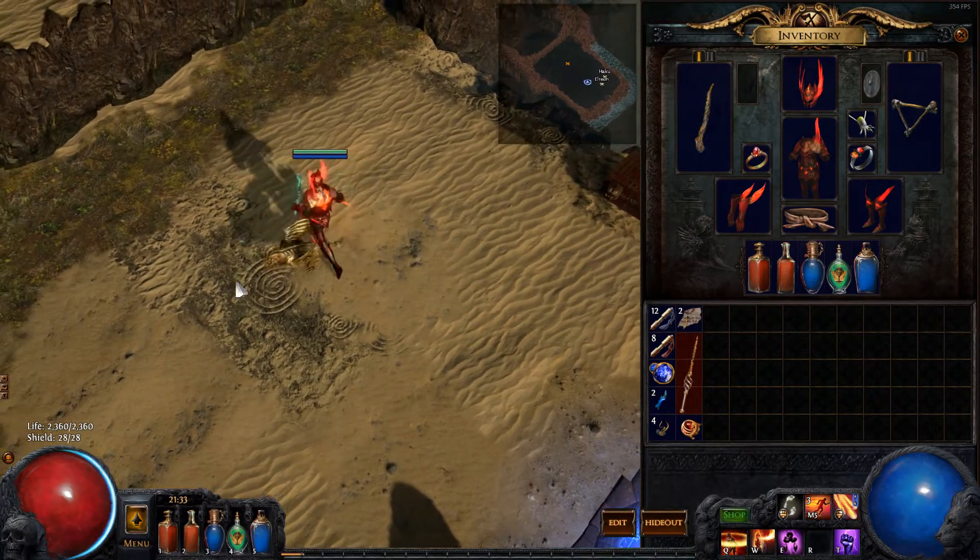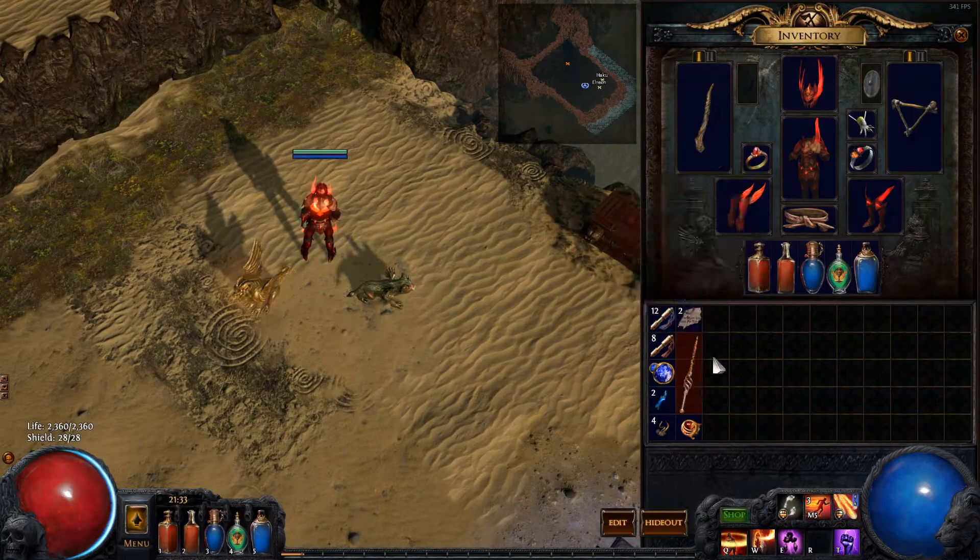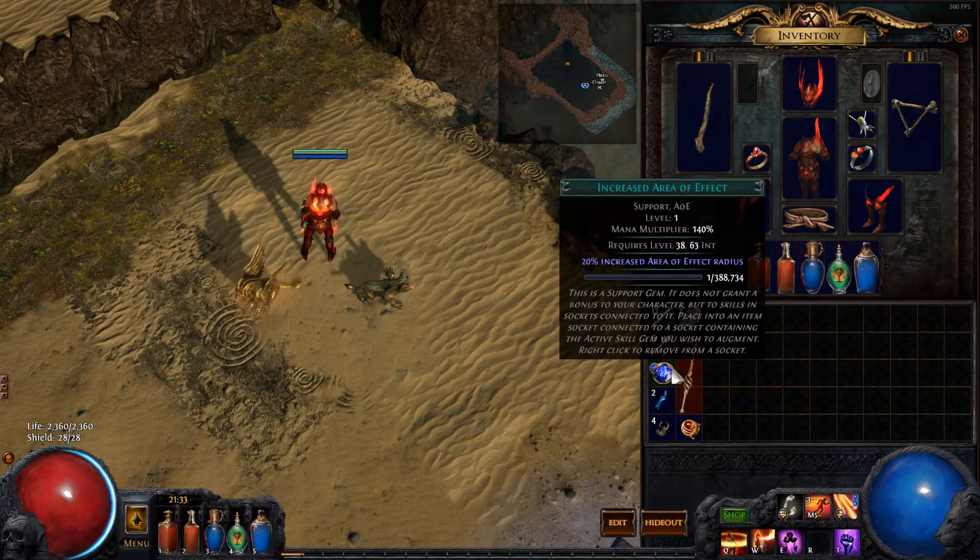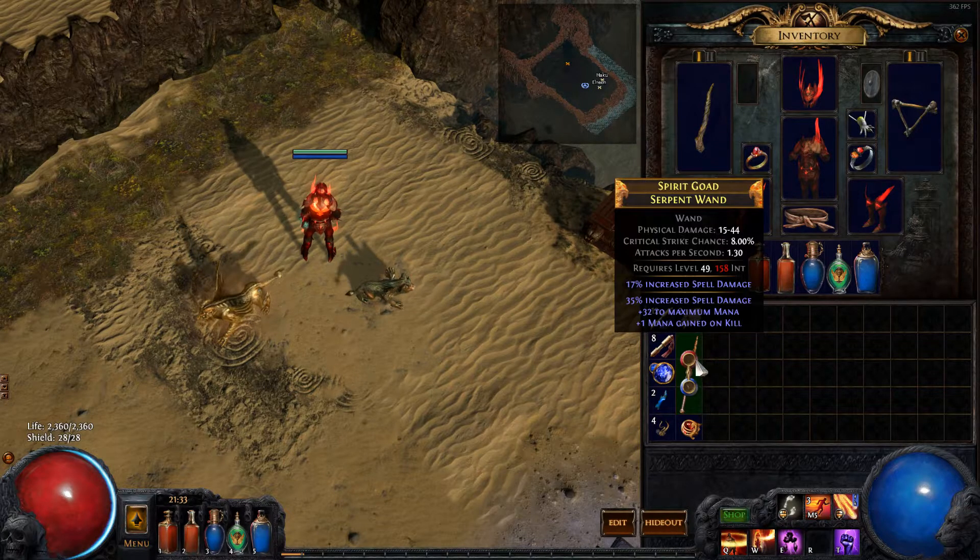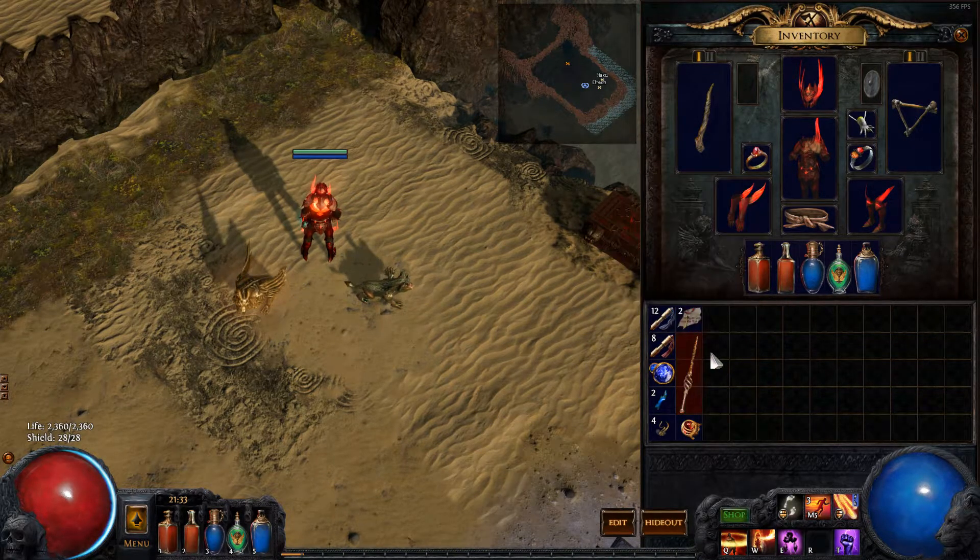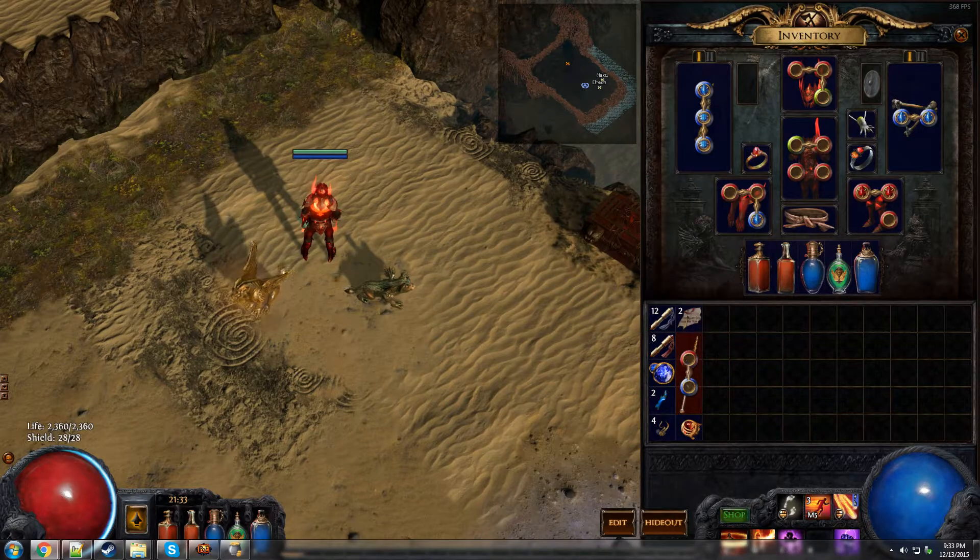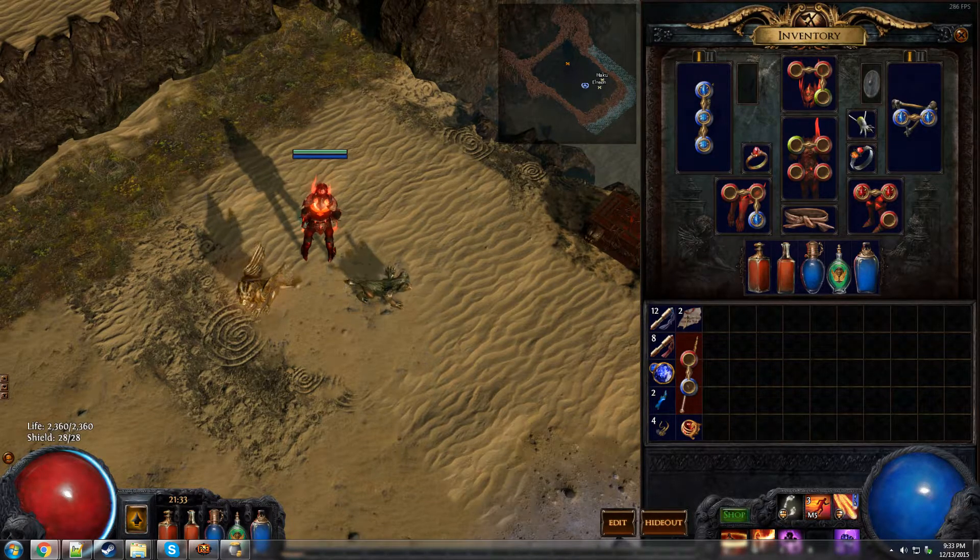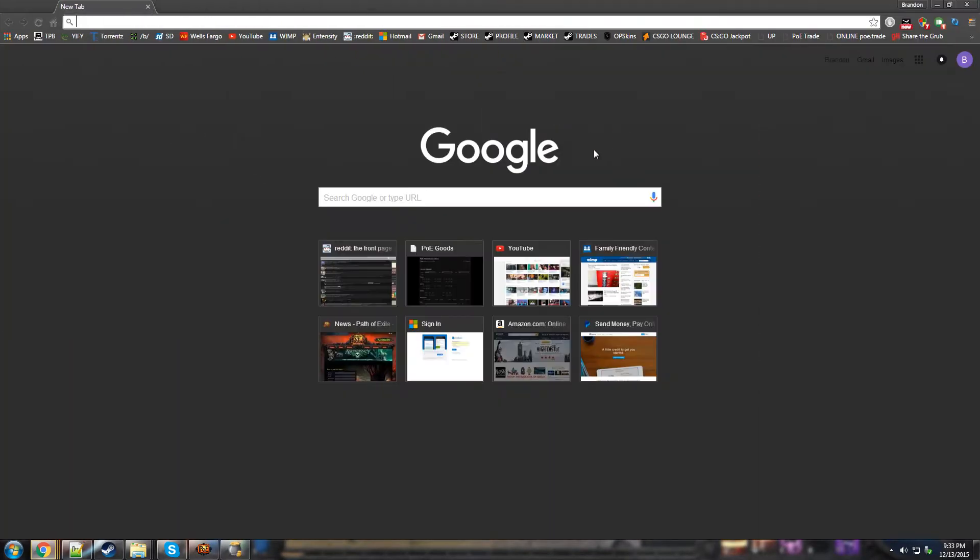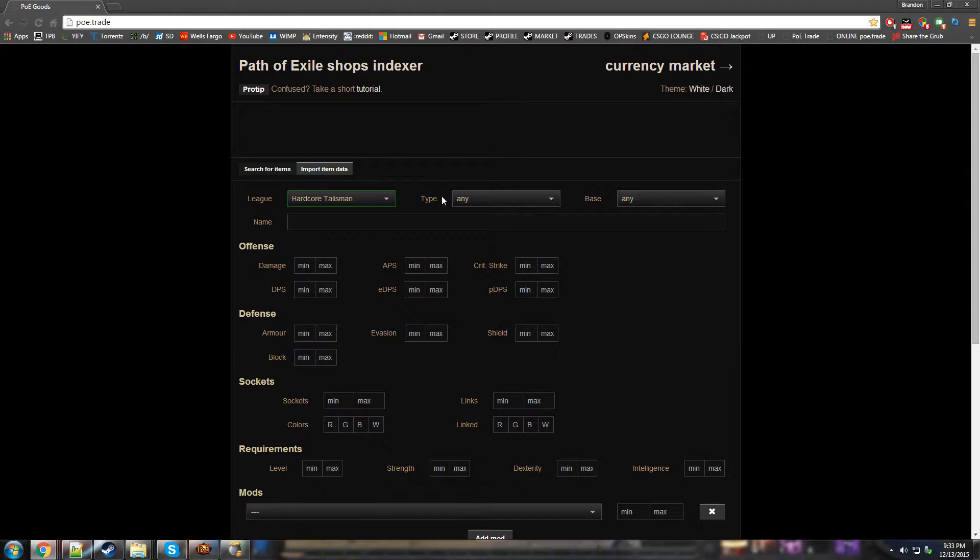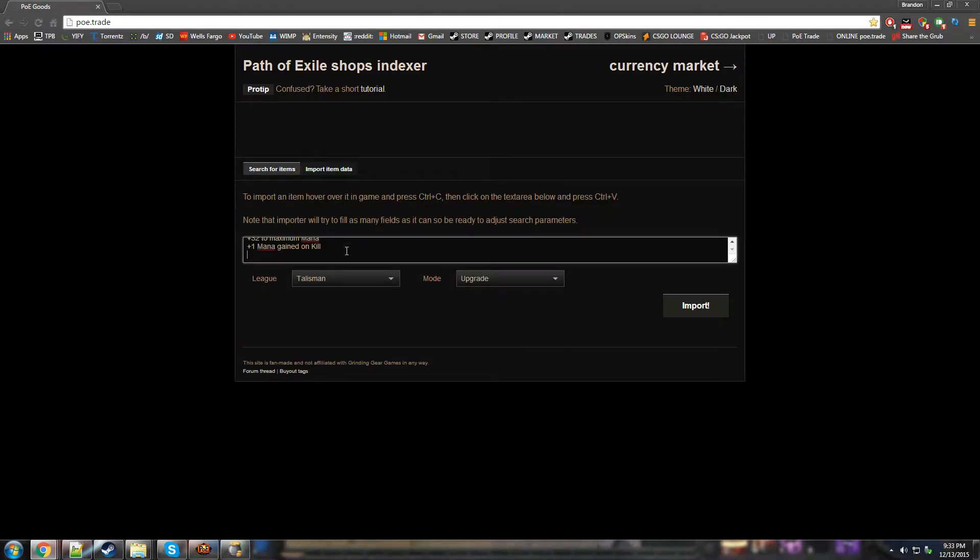Step 1 is you find whatever, let's just say I want to find an upgrade for this wand, or even let's just say I want to post this wand for sale, I want to find similar ones. You control C on it, that copies all the affixes to your clipboard. Then you go to PoE.Trade, you go to import item data, and then you control V.